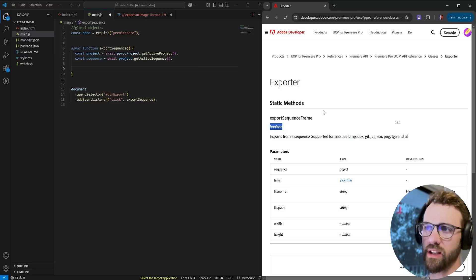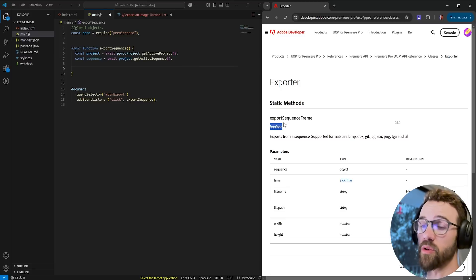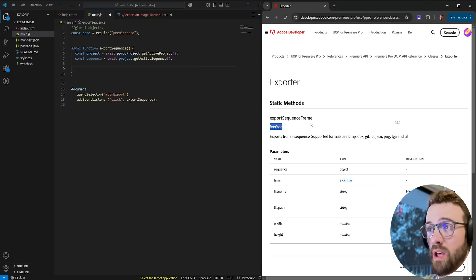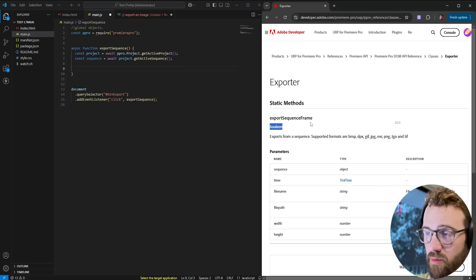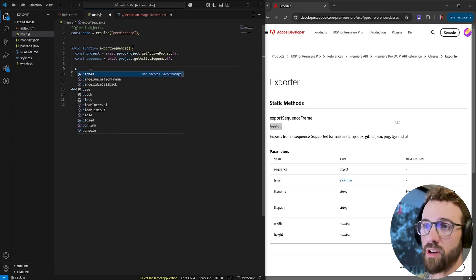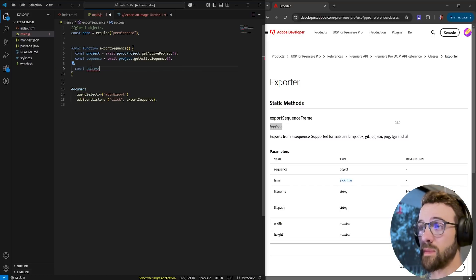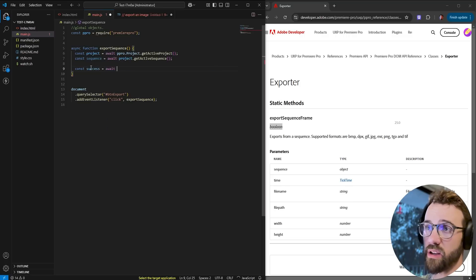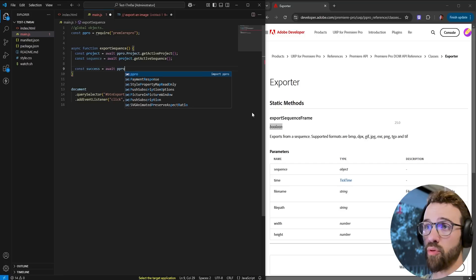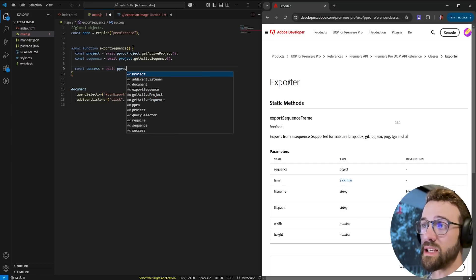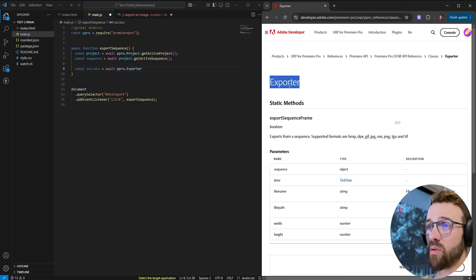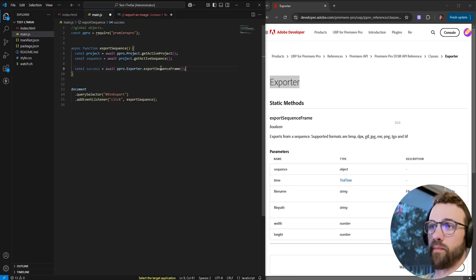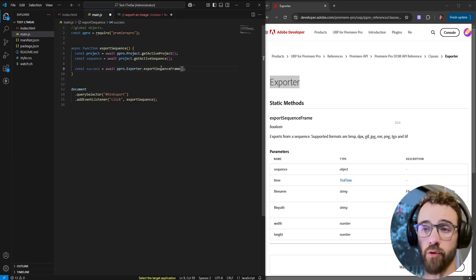Before we write the actual code let's take a look here we get a boolean return from this code that we're running which means if it's true the export sequence frame successfully exported something and if it's false it failed. So we can create a variable called success and we'll set it equal to await and we're going to reference our Premiere Pro object and we're going to reference the exporter and now that we're inside of the exporter we simply need to run export sequence frame and now we need to go through and get all of the required arguments to export a frame from our sequence.